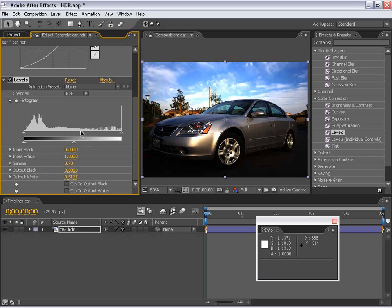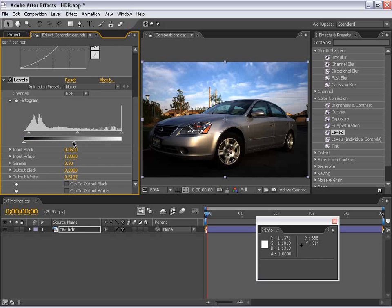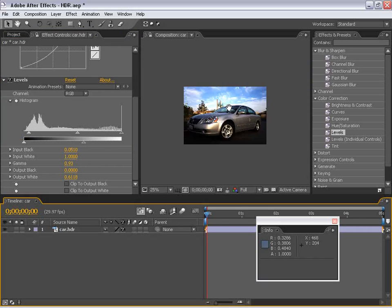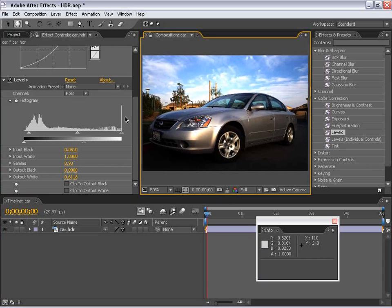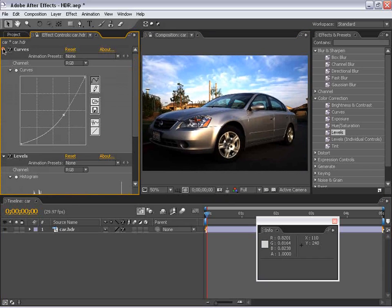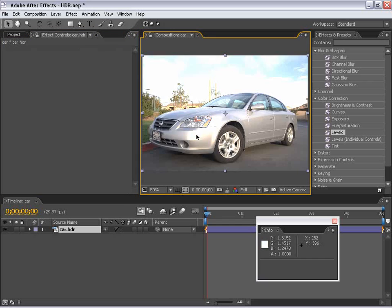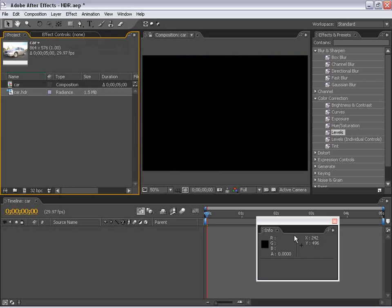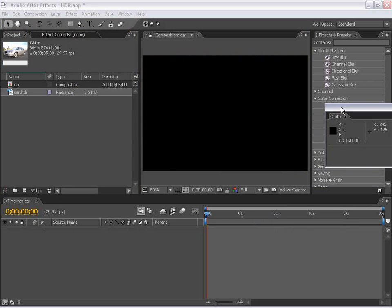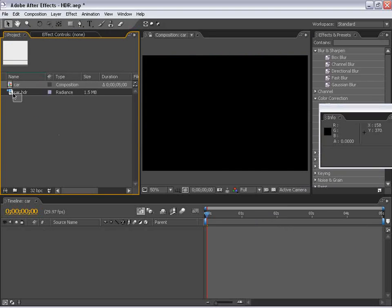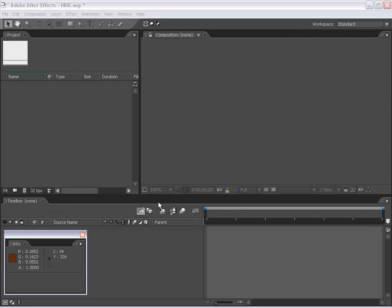Once you uncheck those clip options, you're going to have real control over your image. This is just a practical look at HDR imagery, but I want to cover a couple of other important things. Maybe you think you'll just expose your images properly next time — but it's a little more than that. Another great characteristic is when using motion blur.